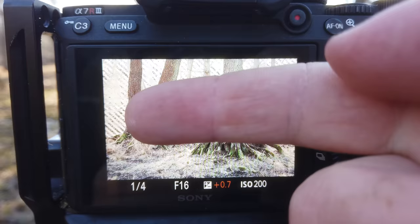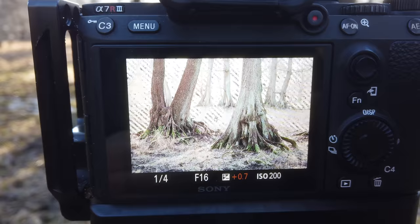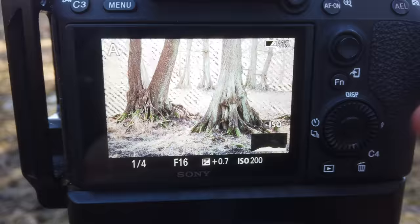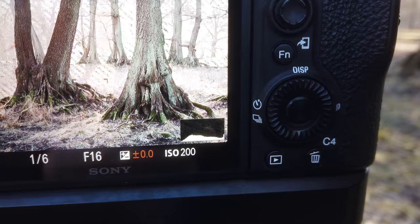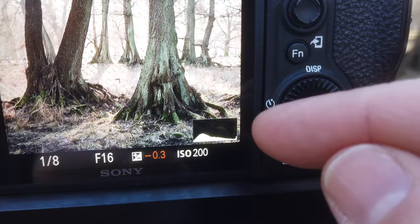One thing I didn't get to mention in last year's exposure video is that when you're using your zebra stripes — I always use them set to 100 — when I have the zebra stripes showing in my exposure, as you can see right here, those stripes mean the exposure is fine and I'm not overexposing. I can also put on my histogram. What you're seeing on the back of your screen with the zebra stripes is actually the zebra stripes of your JPEG file.